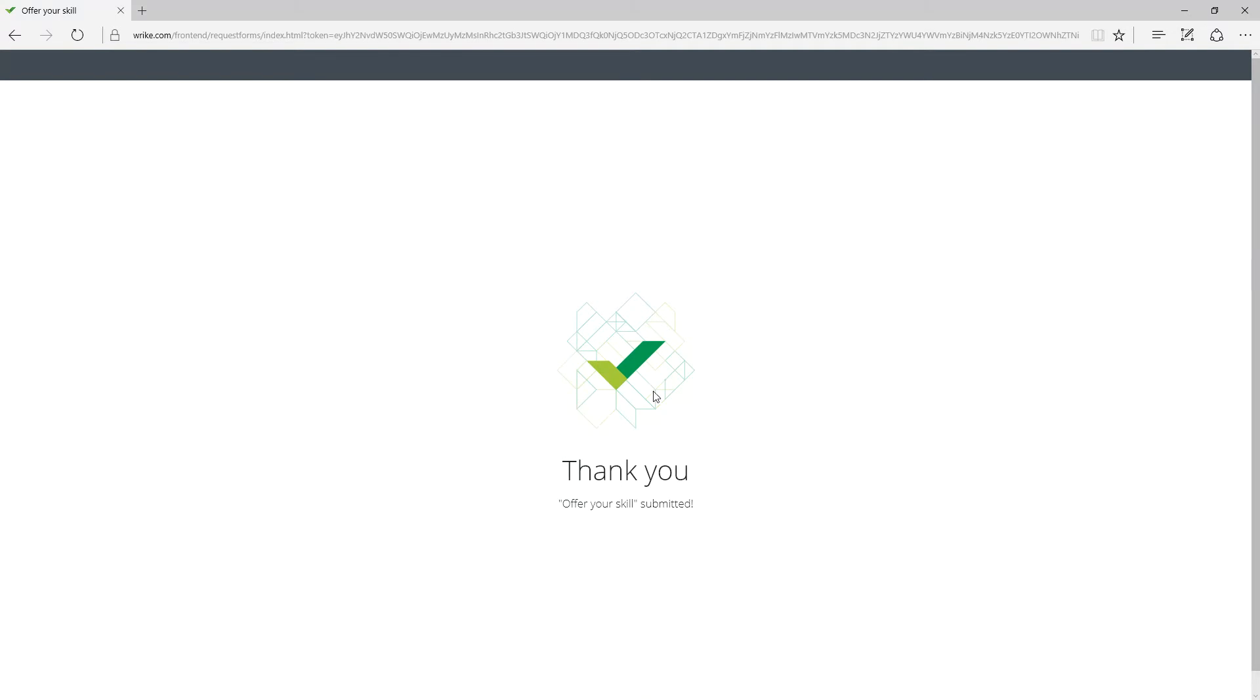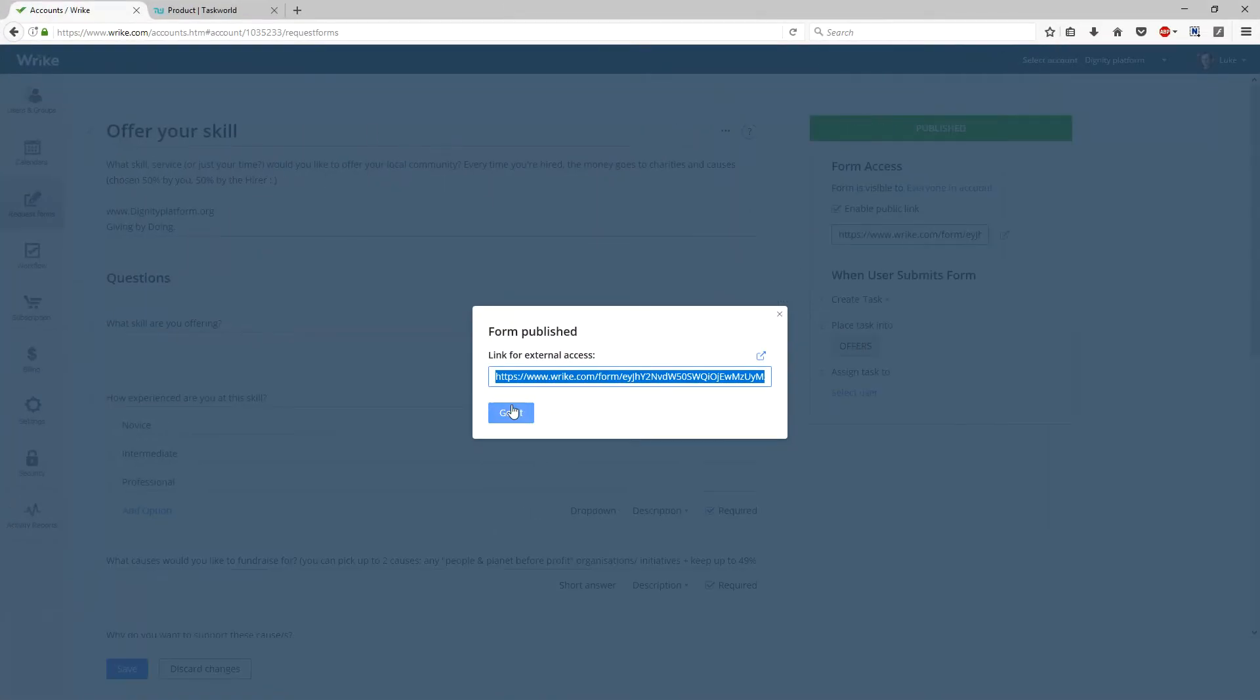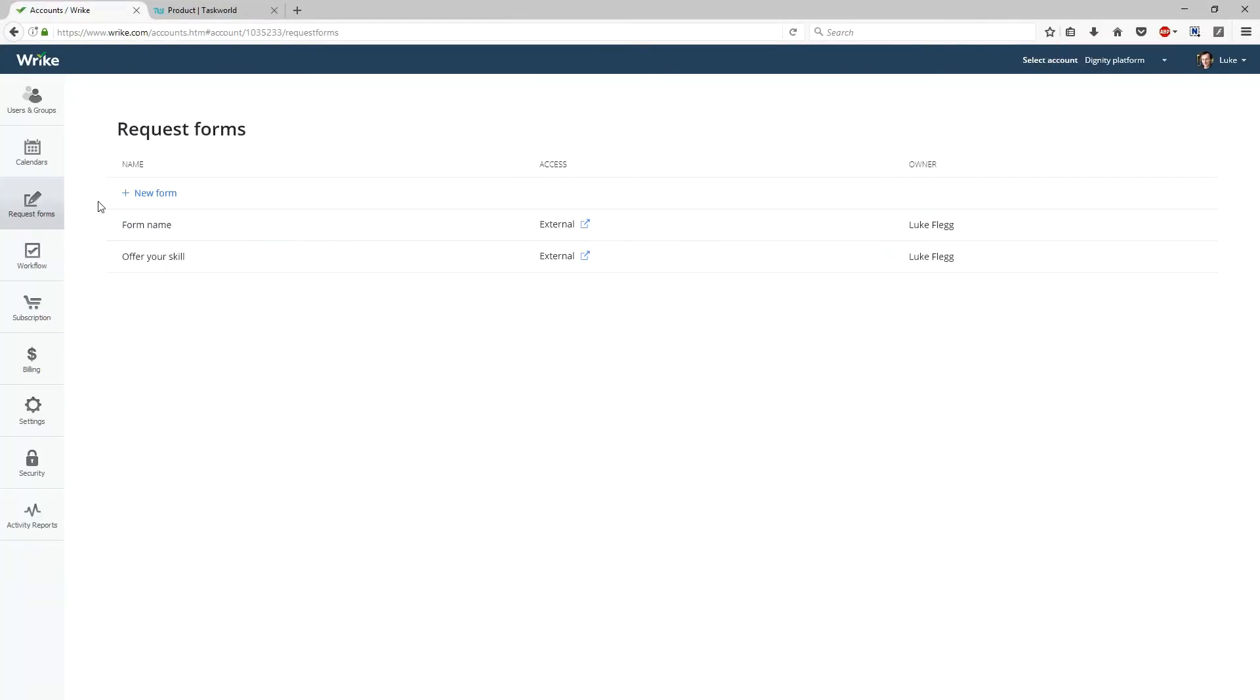I like this little confirmation thing, so now if we go over to Wrike, this is how I created this form by the way.